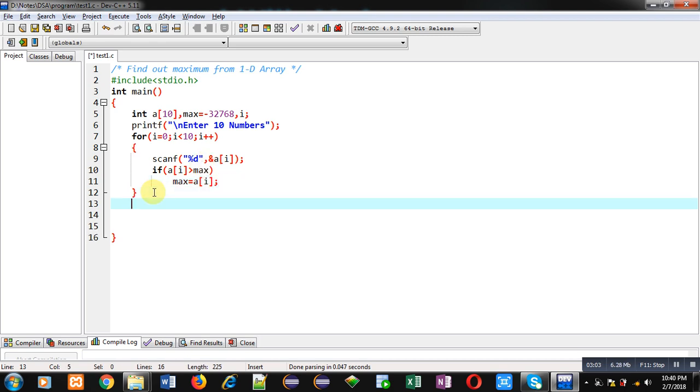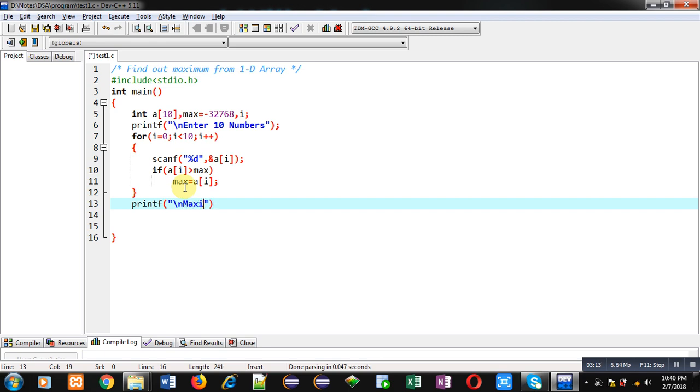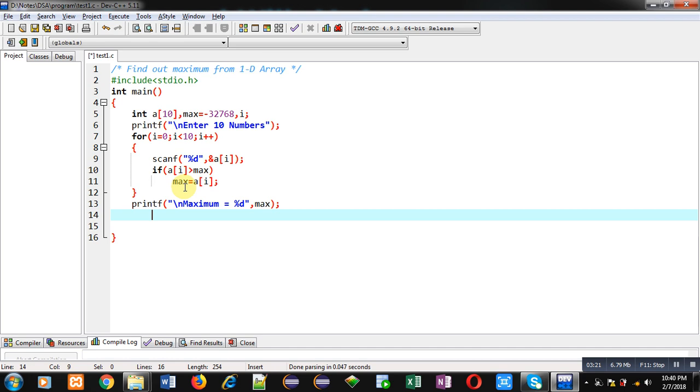After completion of this loop, max will be containing the maximum value. To print that value I am using printf. Here message is 'maximum = ' and %d will be replaced by the value of max variable, and then return zero.